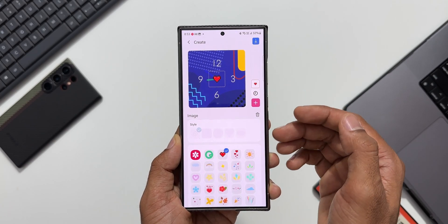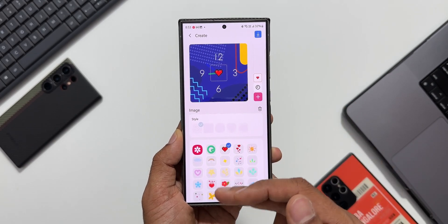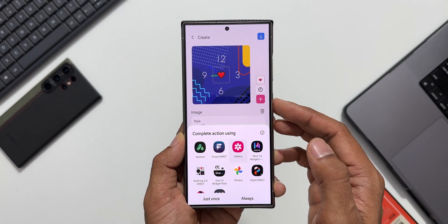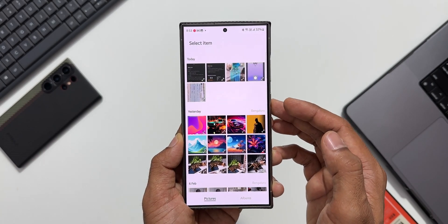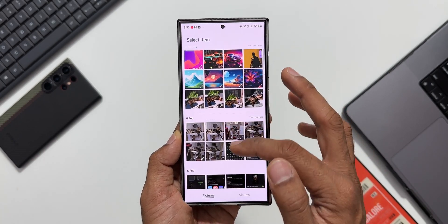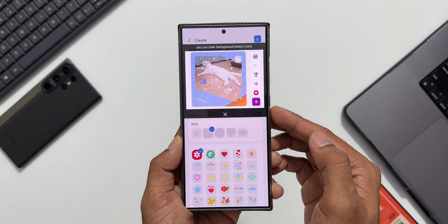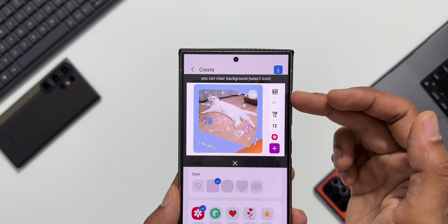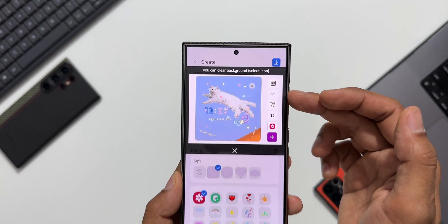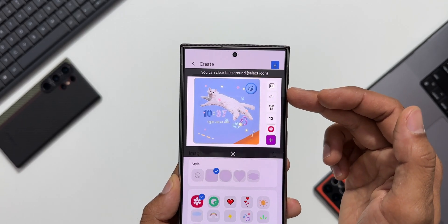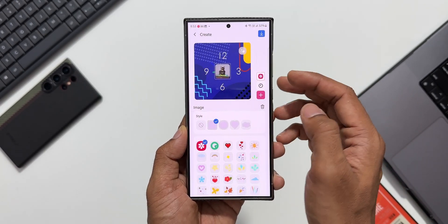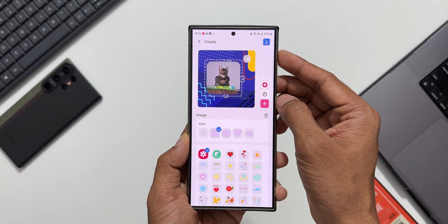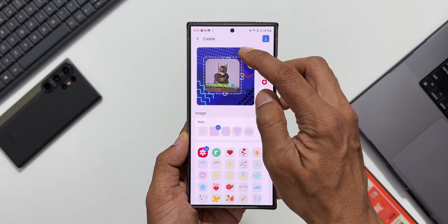Let me tap the plus button again and tap on 'Image.' Here we can add existing images or add an image from the gallery. Going to the gallery and selecting an image, it now shows an option to add frames for the selected image — this is another new feature which has been added.